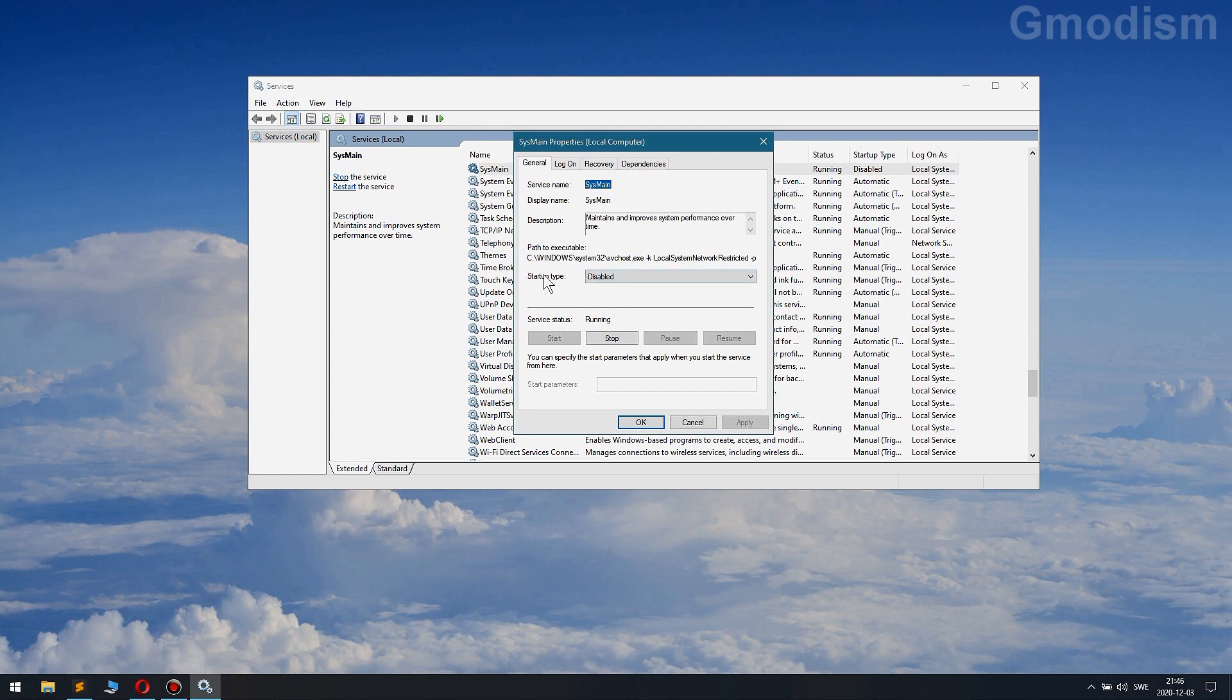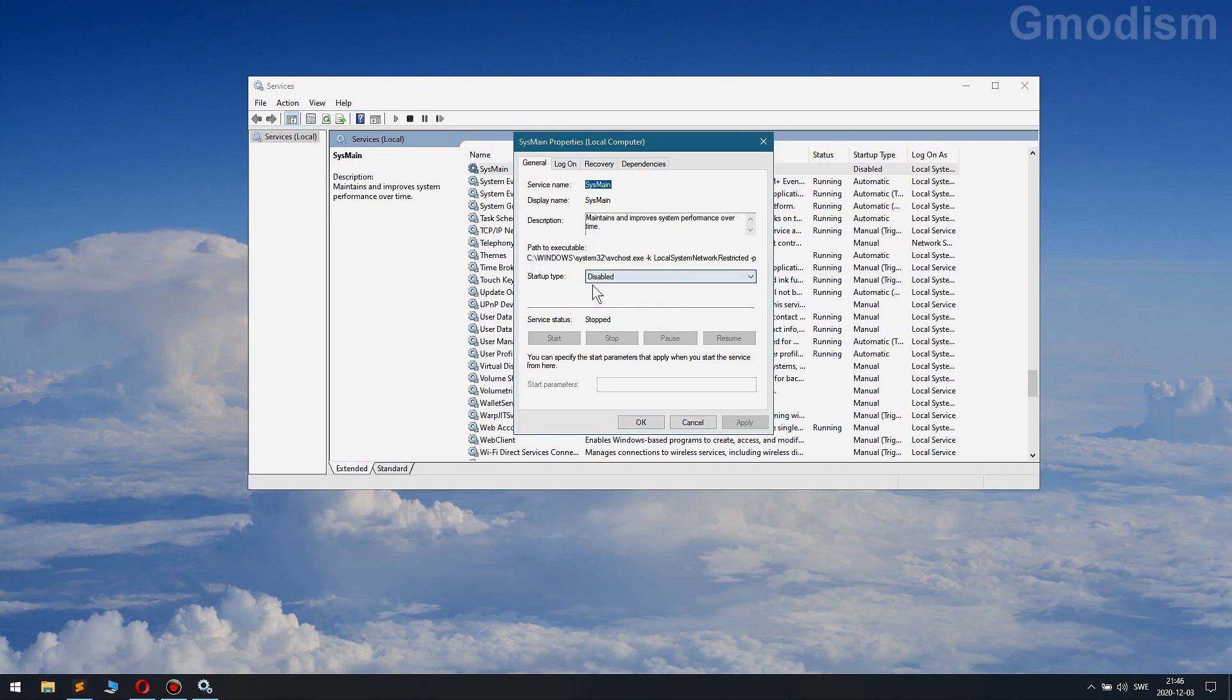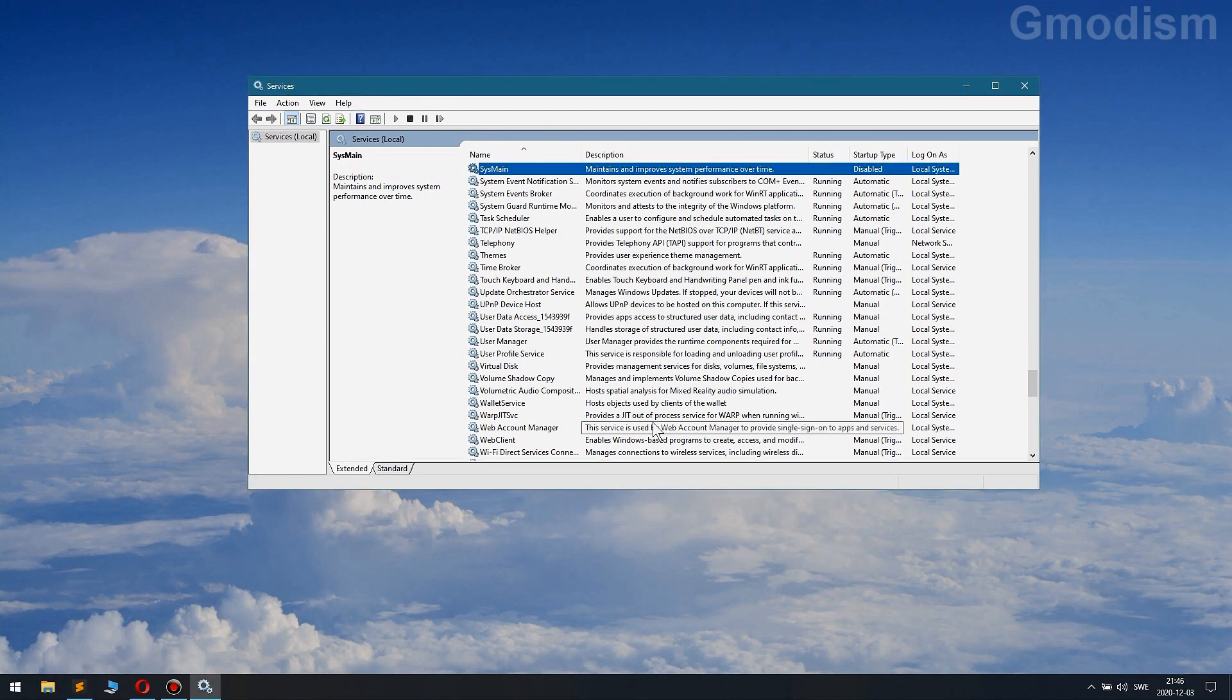you'll select the startup type to disabled. We can also stop the service right now, and it's disabled and it's stopped and then okay, and it shouldn't bother you anymore.